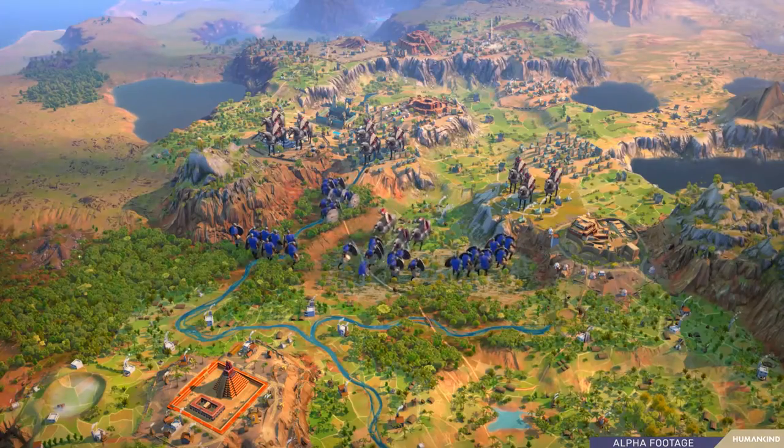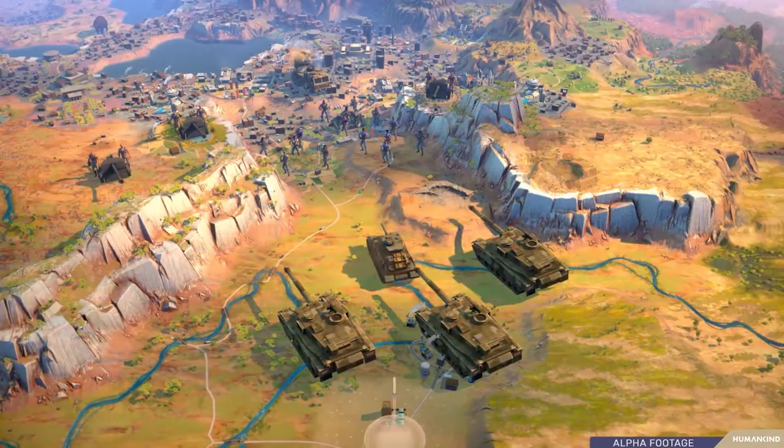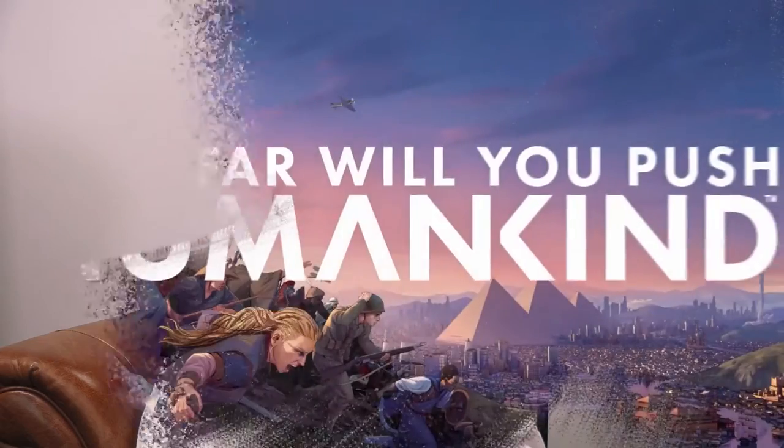In Humankind, possibilities are endless. You can be a warmonger, you can be a person of peace — it will be up to you to decide who you are as a leader. So it will be up to you to ask yourself: as a general, how will I leave my mark on history?